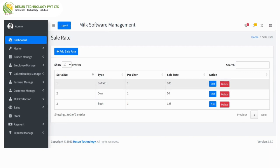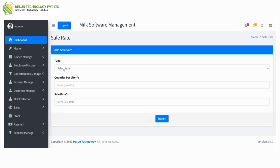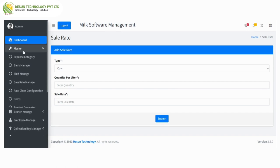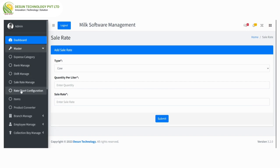This is the sell rate manage section. Here we can enter type, quantity per liter, and then sell rate. There is an edit and delete option. From here we can add a sell rate by entering type, quantity per liter, and sell rate, then clicking on submit.